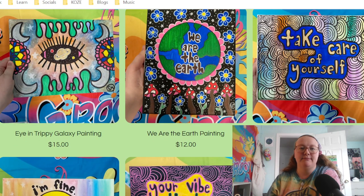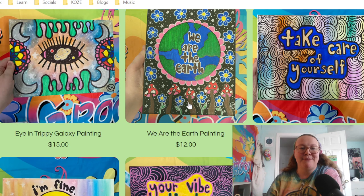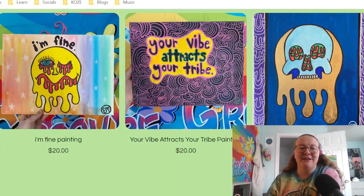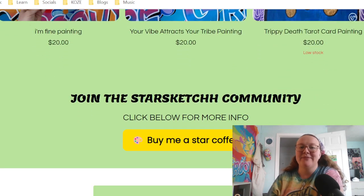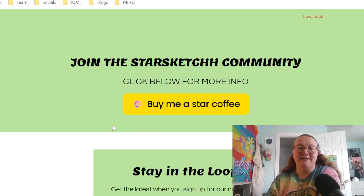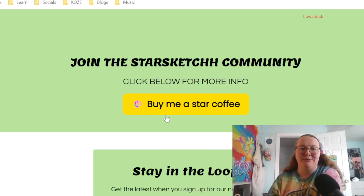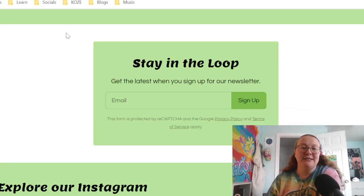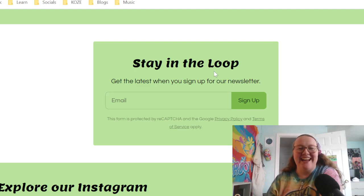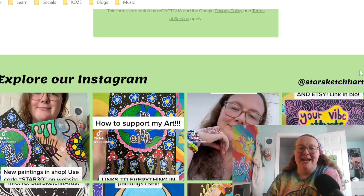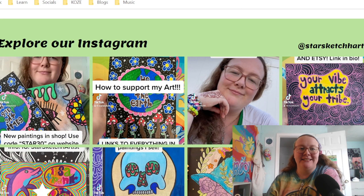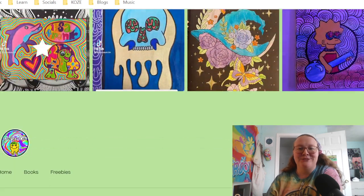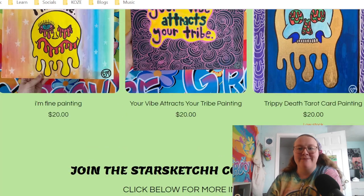The featured items include paintings like Eye in the Trippy Galaxy, We Are the Earth, Take Care of Yourself, I'm Fine, and other new paintings. I also do a newsletter that goes out every once in a while, and any time I post something new for sale, I send a newsletter about it — you can sign up via my homepage. At the bottom of the homepage, it shows my Instagram so any new Instagram posts update there automatically.